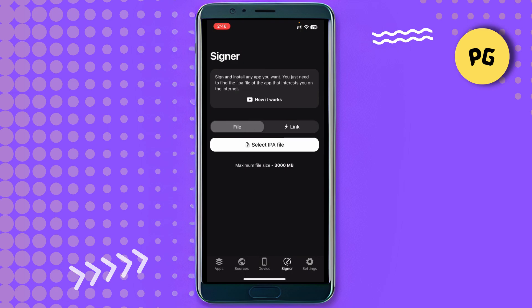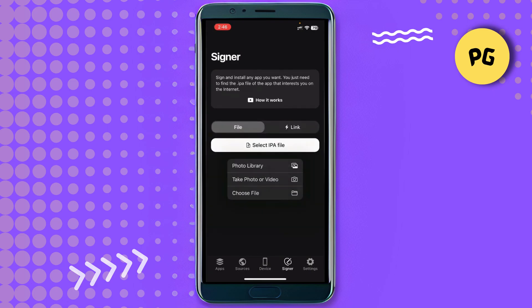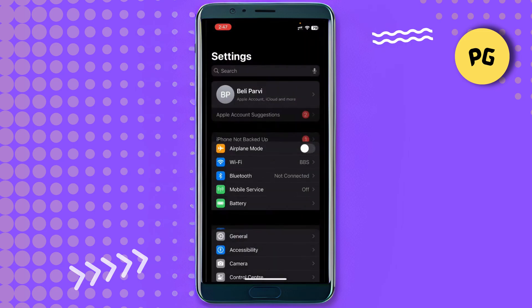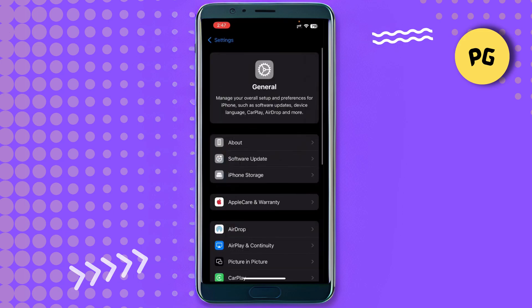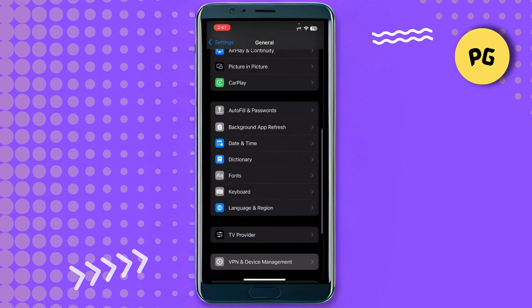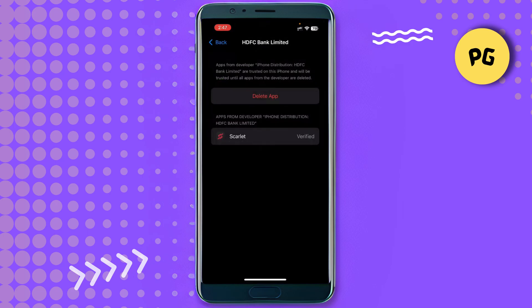Click on the IPA file option — here you will get 'Choose File', and you have to choose the Scarlett IPA file. If you get the problem of 'unable to verify', go to Settings, then General, scroll down and you'll find VPN and Device Management. From there you'll see an option to verify — just verify your Scarlett app.